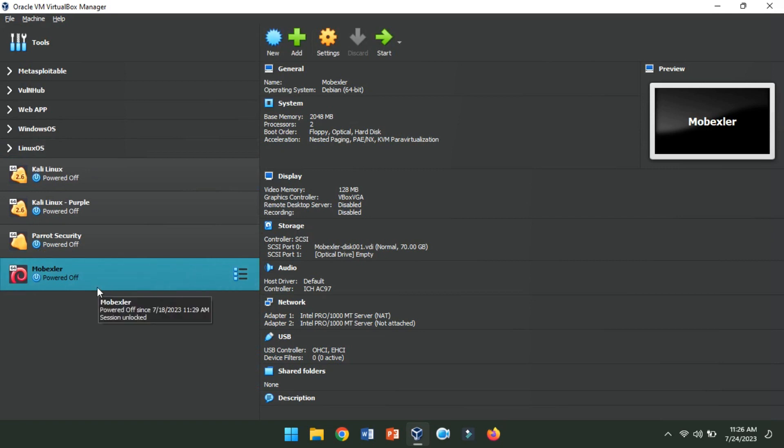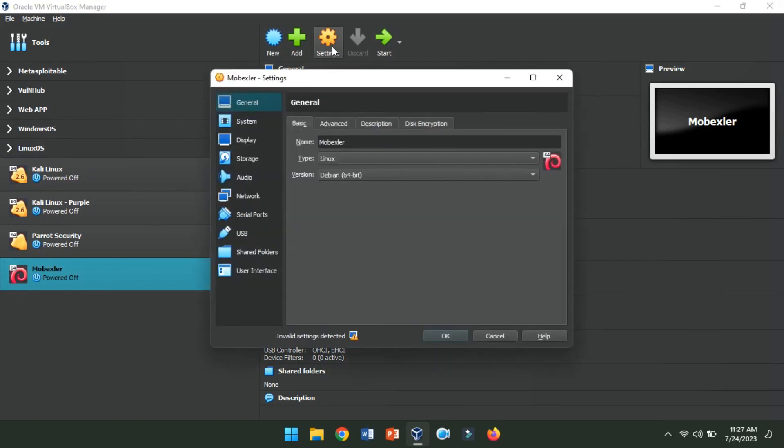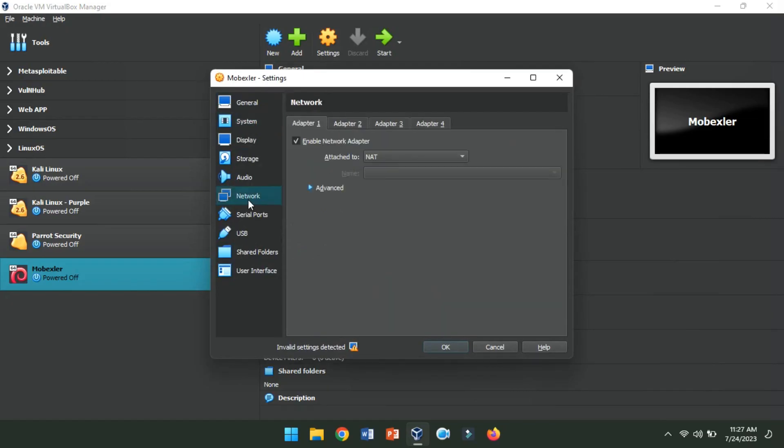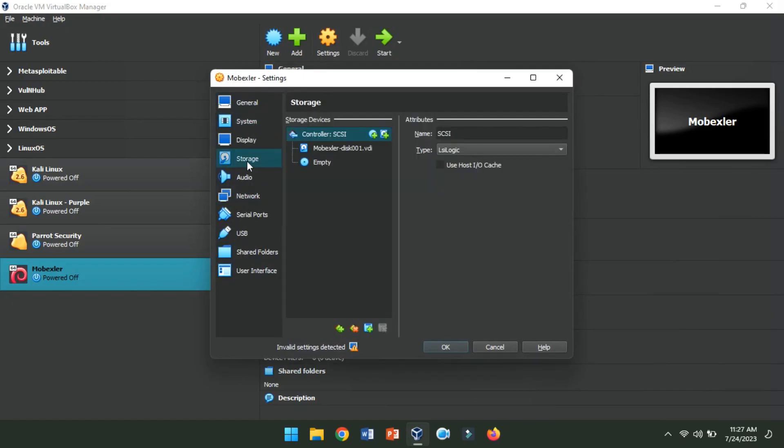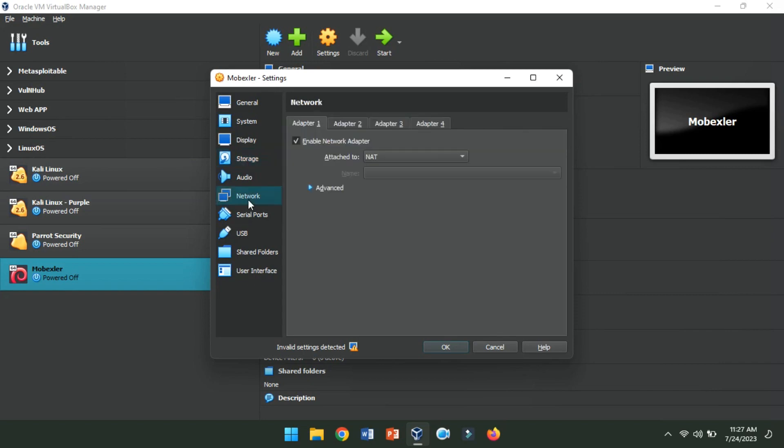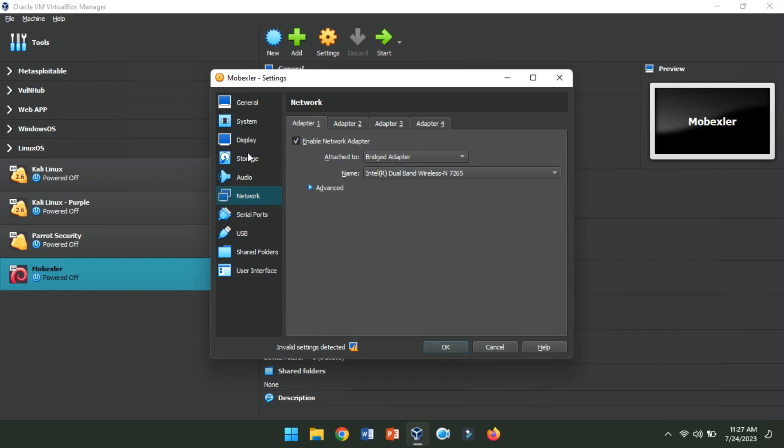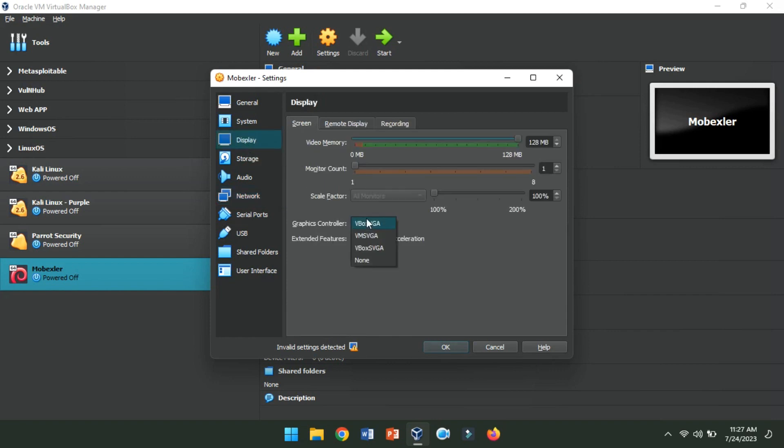Now, we will have to customize settings. Select the virtual machine and click Settings. Here, you can modify options like allocated RAM, network settings, and storage configurations to suit your requirements. Click OK to save the changes.